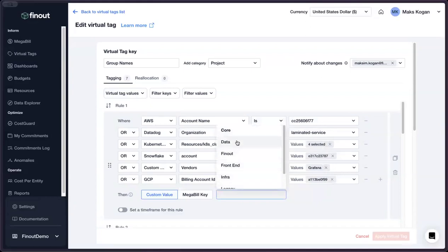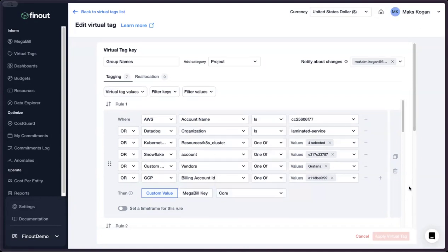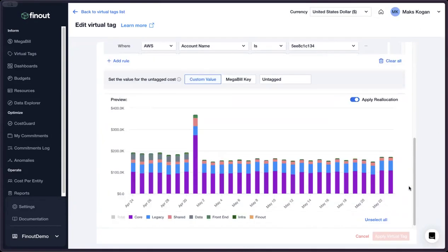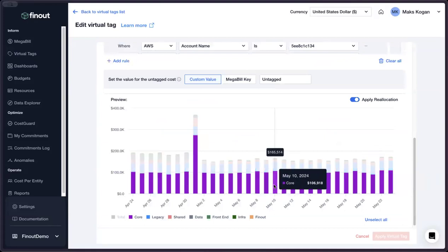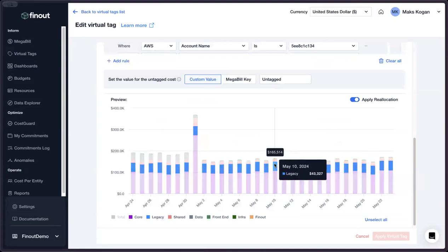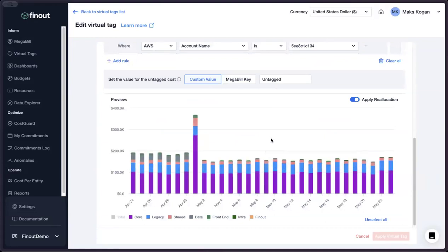These rules can be built directly here in the UI or via a REST API. And the best part is that as soon as you hit save, these rules are live and in the system and can be immediately used in dashboards, the megabill filters, pivots, or to even segment and zoom in on the relevant anomalies and optimization recommendations that Finout surfaces.